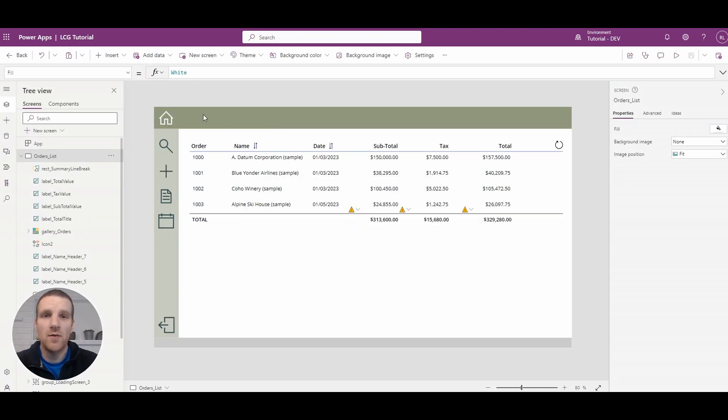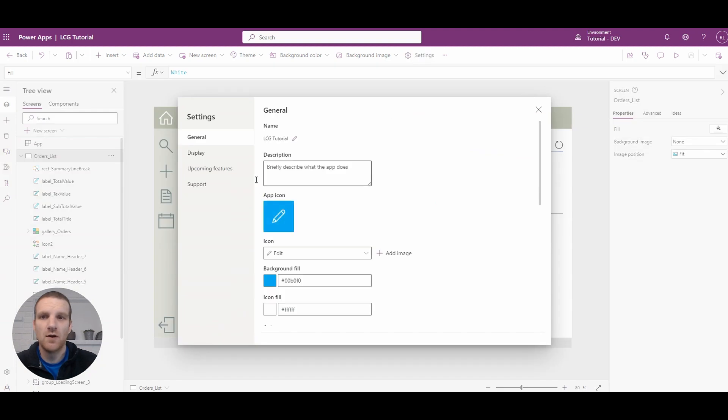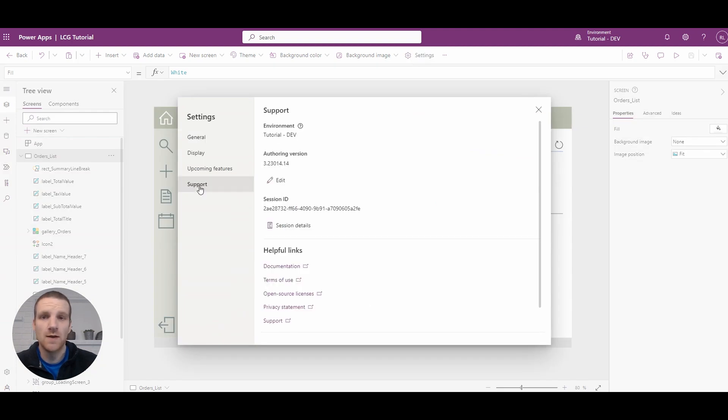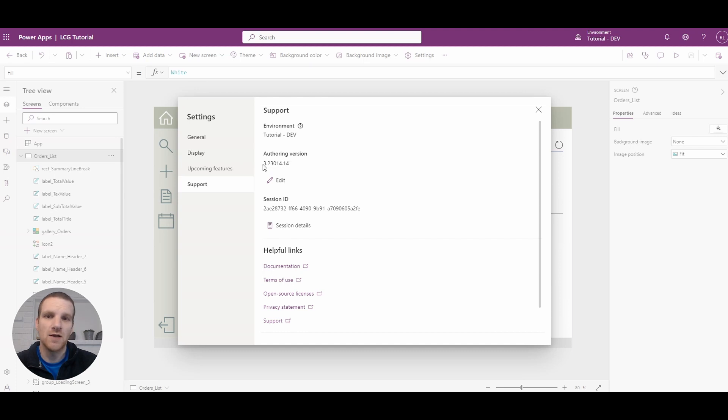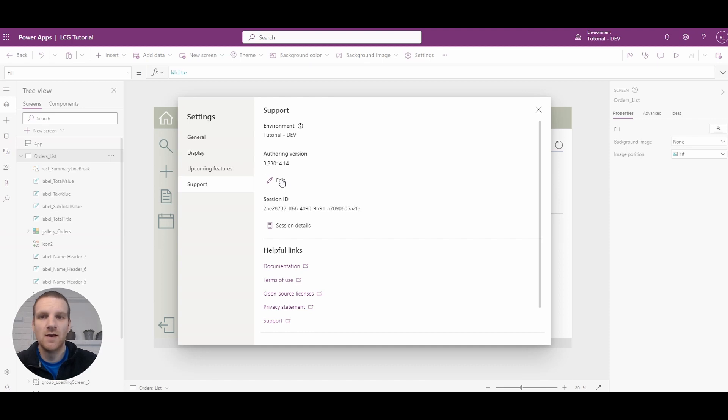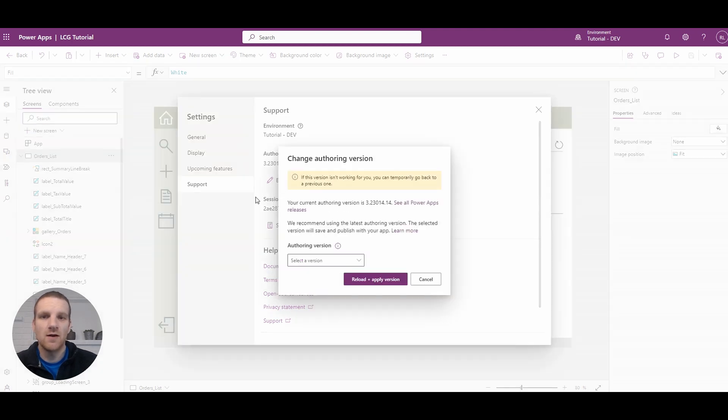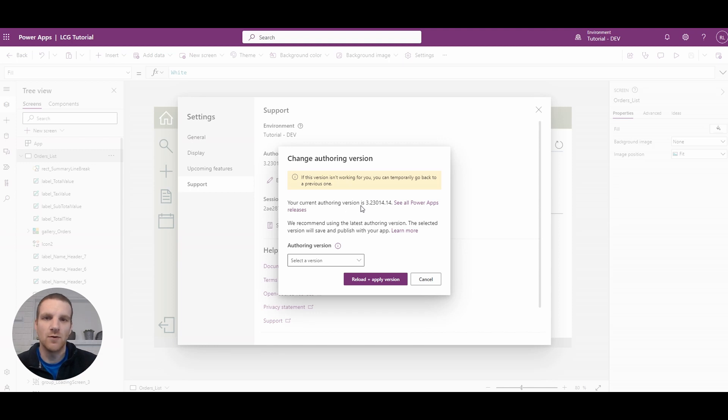Okay, so now that our app has loaded, what we will do is go to Settings at the top, we'll take a look at Support, and then from here we'll see the authoring version here as well. So this is the current recommended version, and to know what that is, we can click on Edit, and you'll see you're currently authoring in version 23014.